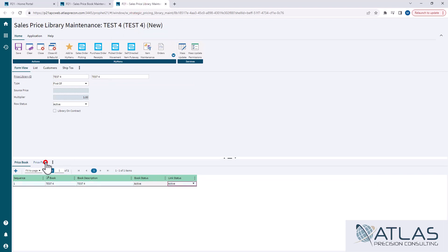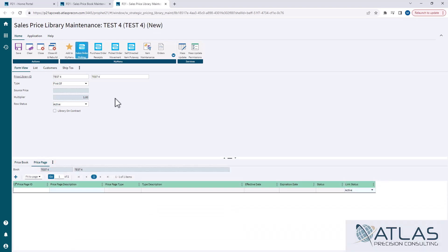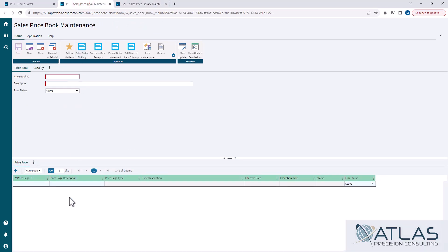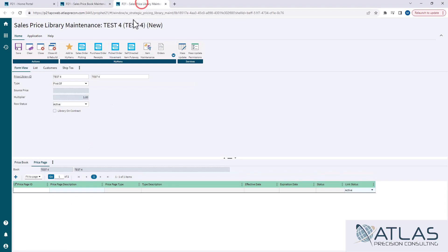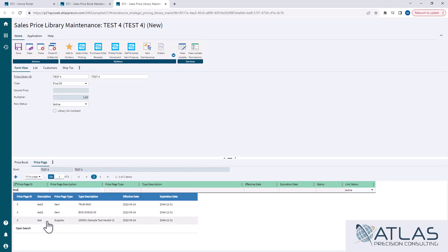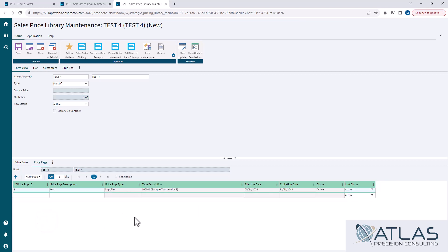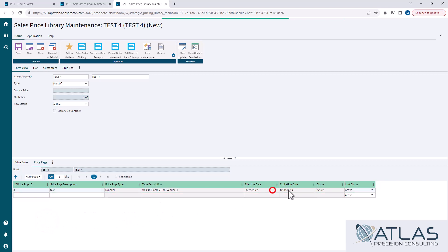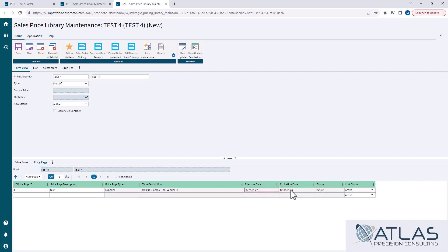When I go to the price page tab, it's very similar to the price page tab at the bottom of price book maintenance. You'll see it does tell you which book you're trying to put the page in. I can do a search for a page that I want to add in here — this was the one we were looking at earlier. The expiration date and the effective date get pulled over from the price page, so there's no interaction needed there.